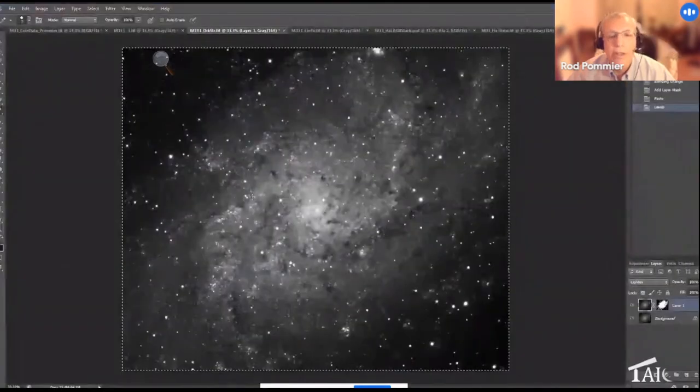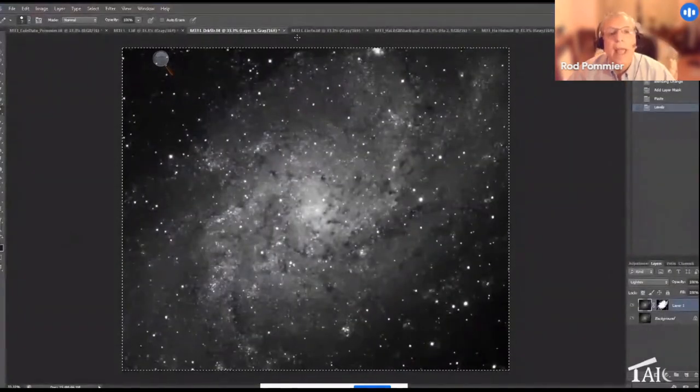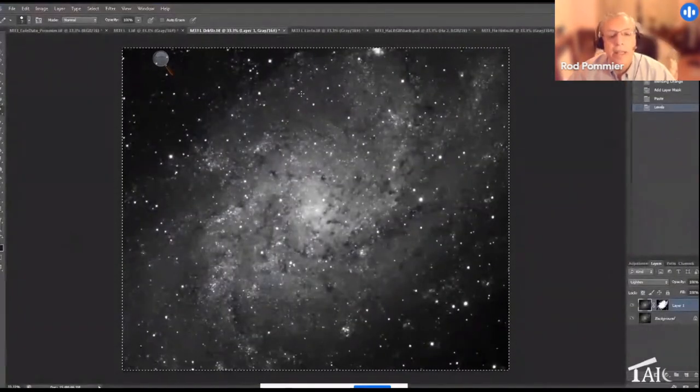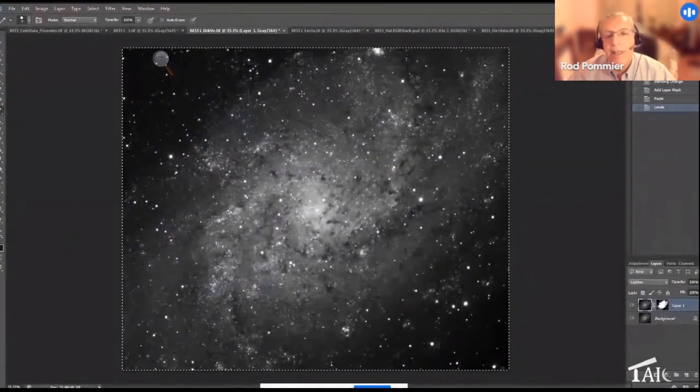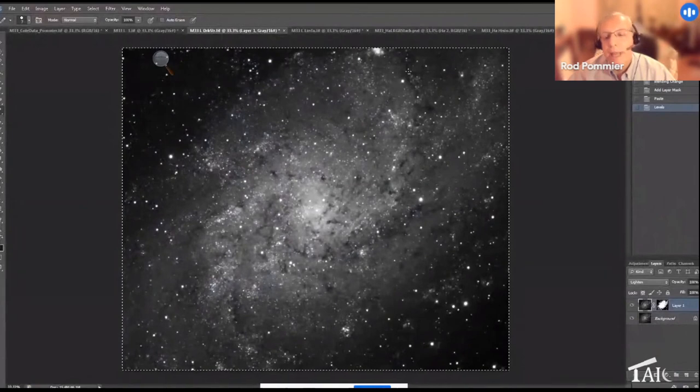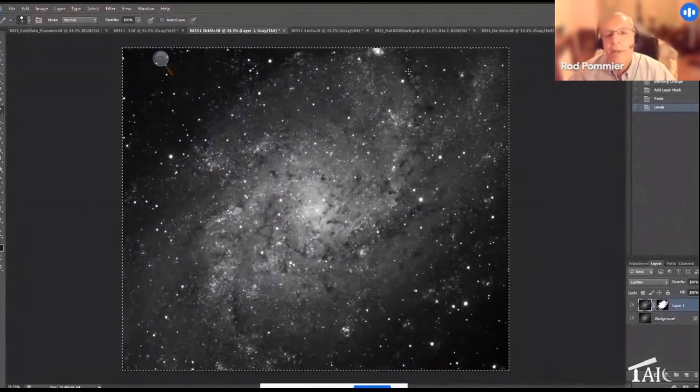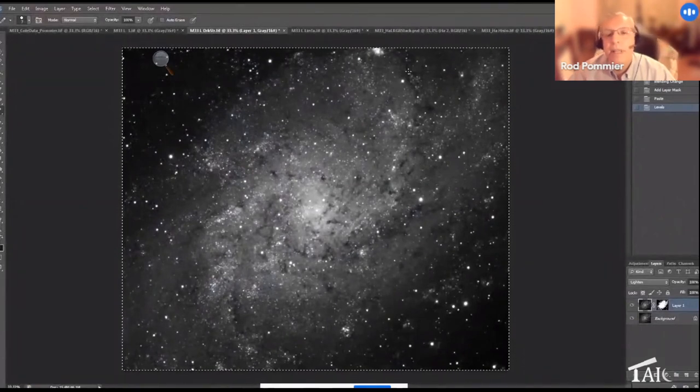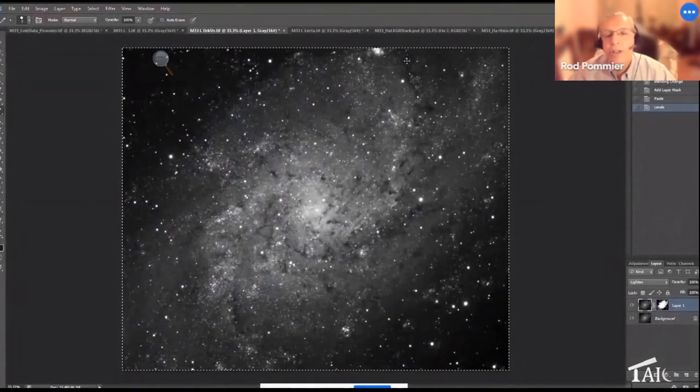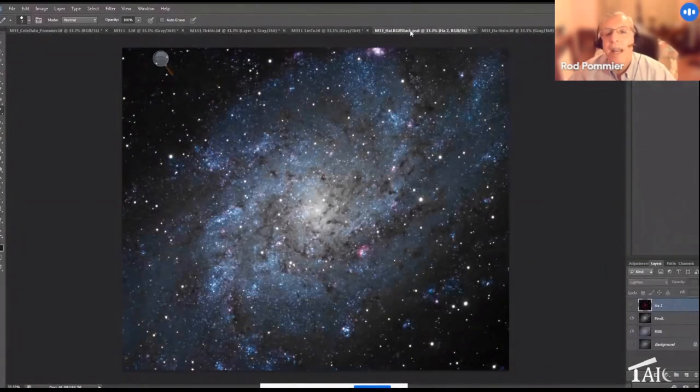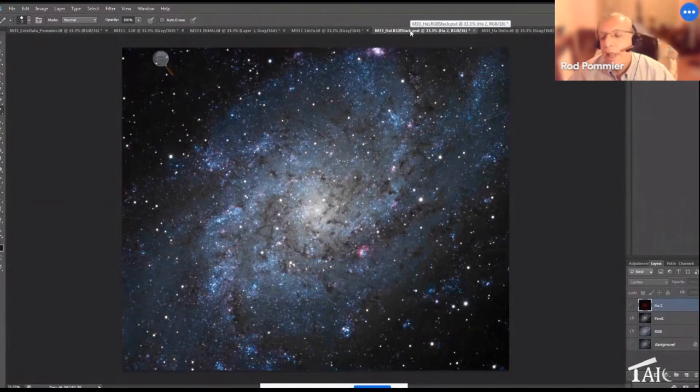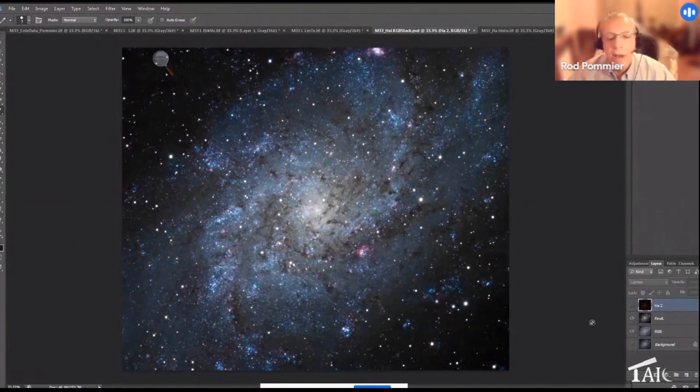And then I took this luminance that I'd finished and pasted on top of the RGB that had been stretched, and made an LRGB layer by blending with luminosity mode. And so now we have this LRGB image, but the colors are a bit washed out and I would certainly like much more vibrant colors.